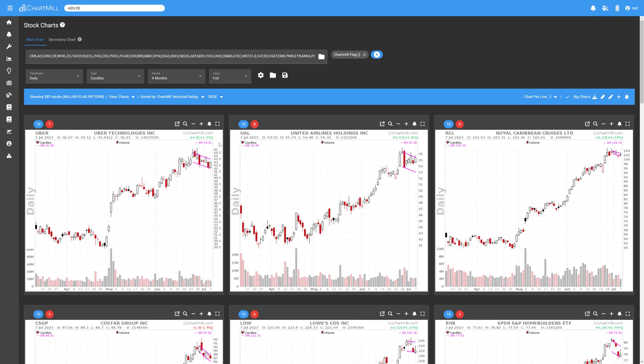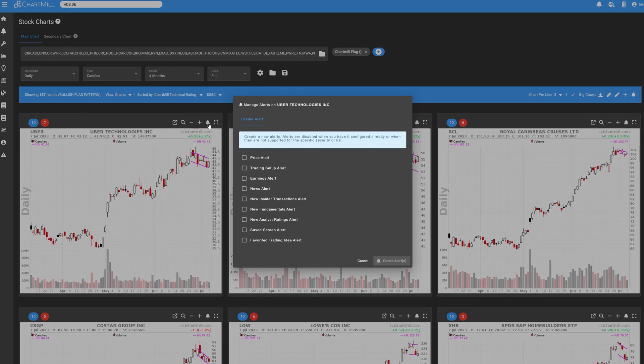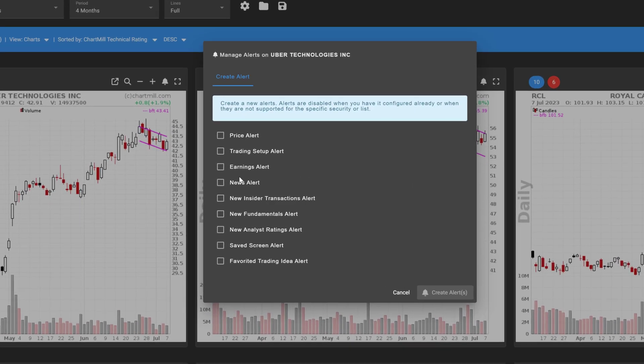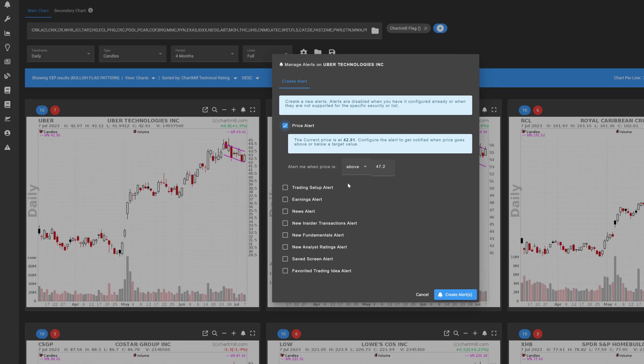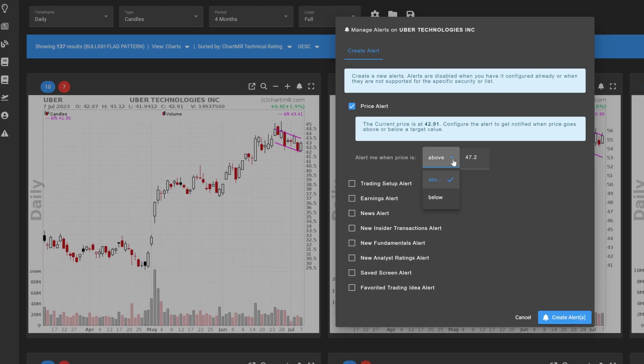After clicking on the alert icon, you will see the different options we will go through now. The first option is a simple price alert. You choose a price level and set Chartmill to notify you as soon as the price rises above this level or falls below it.